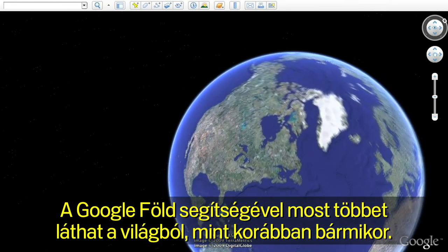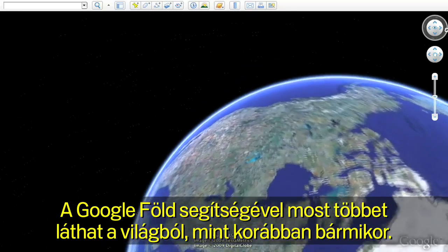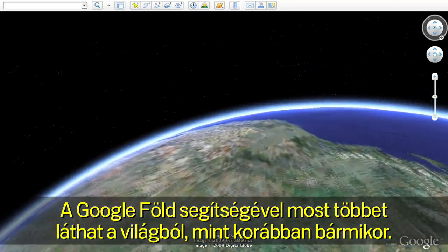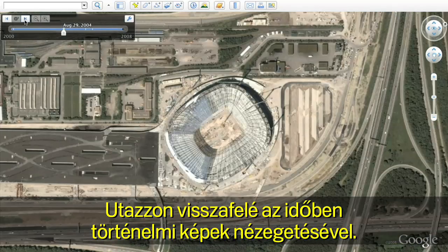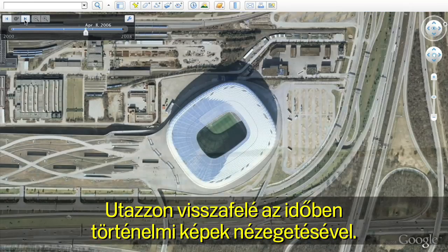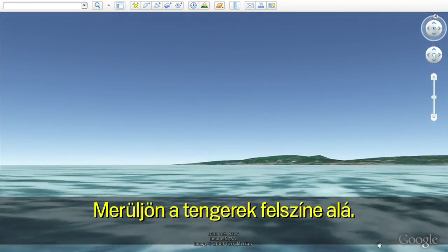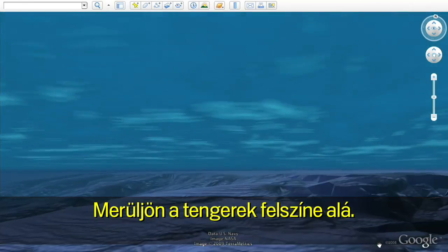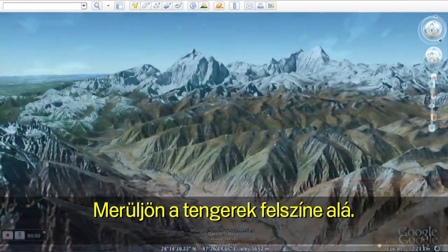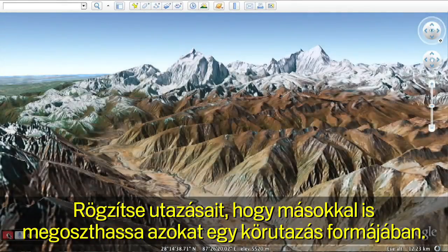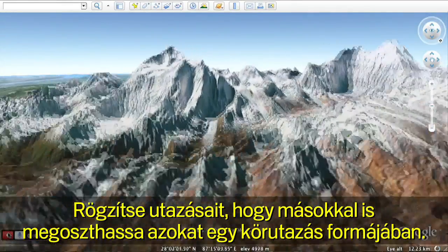With Google Earth, you can now see more of the world than ever. Travel back in time to see historic imagery, dive below the surface of the ocean, and record your journeys to share with others with touring.